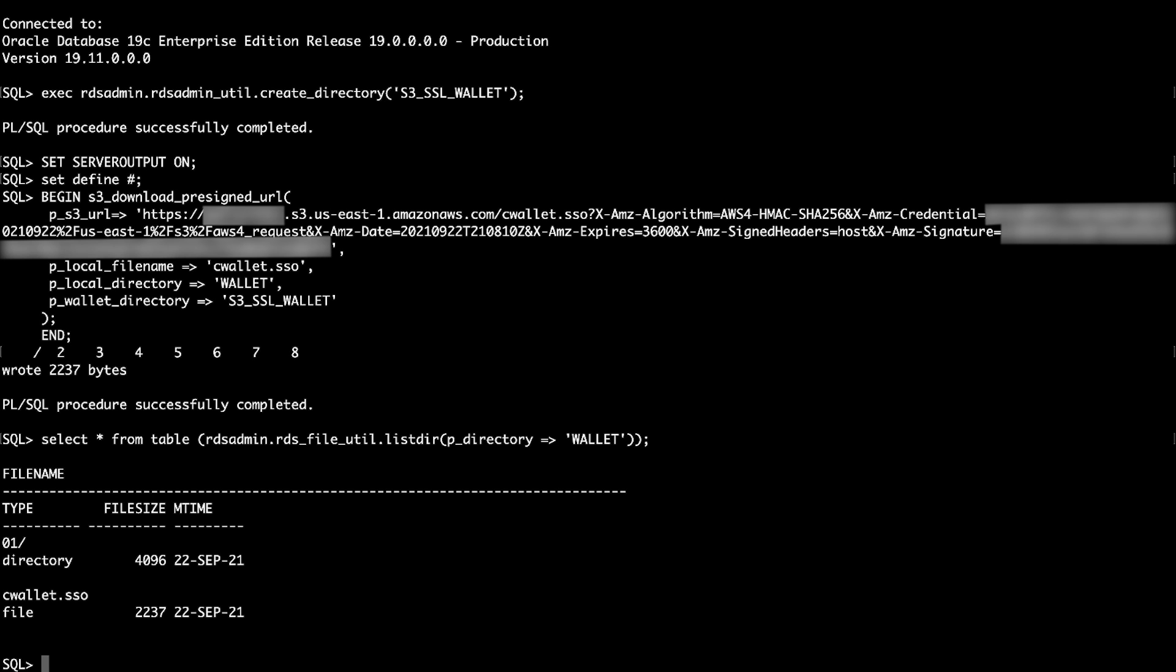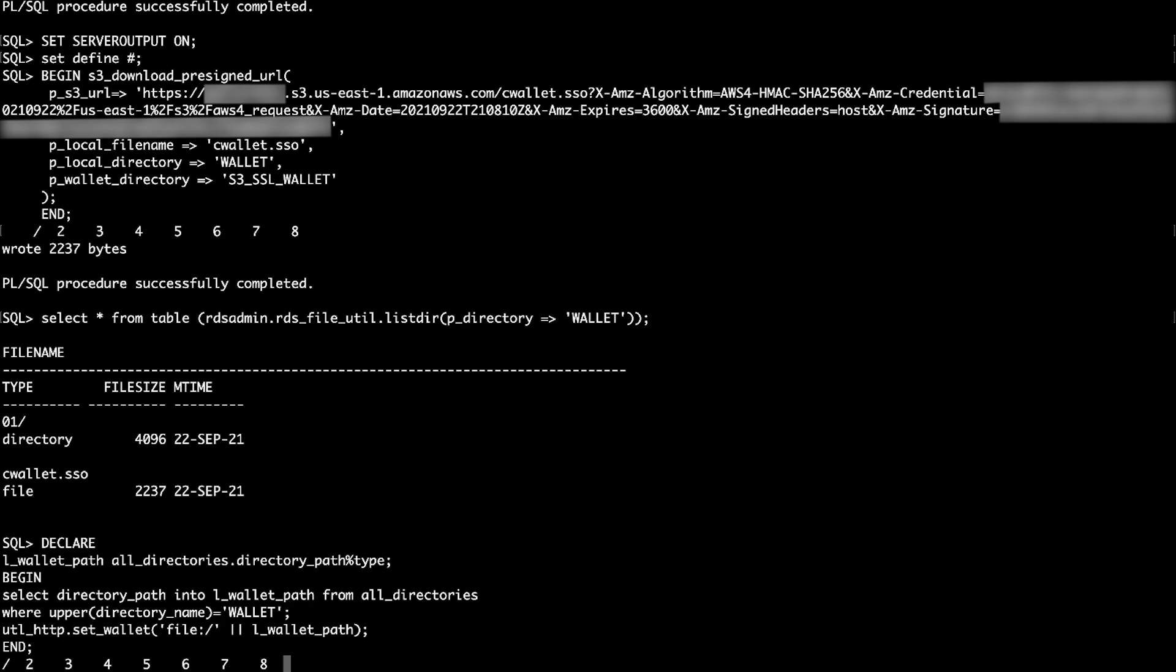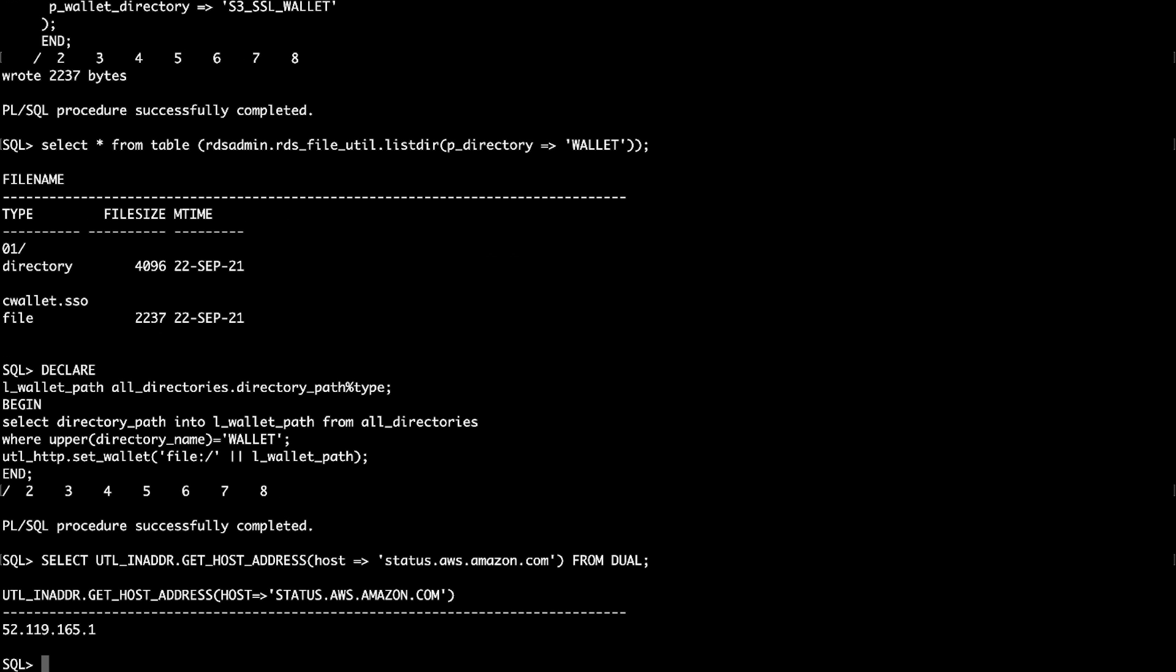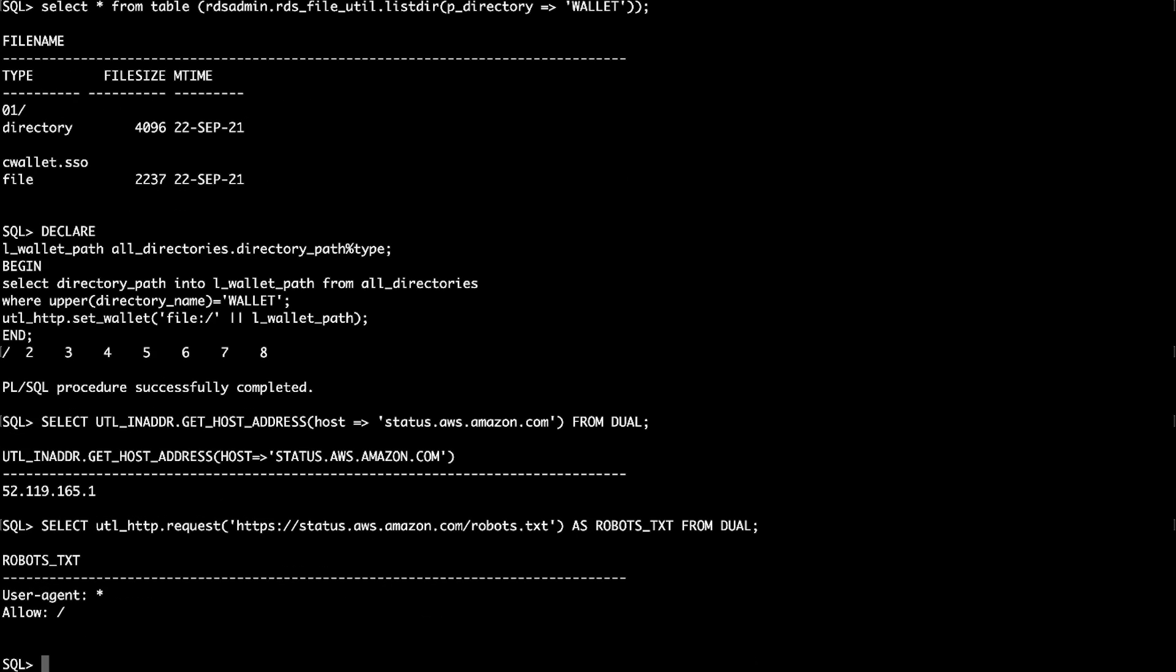In the SQL plus session, run the following command to set the wallet path for UTL_http transactions. Test name resolution and browse the URL successfully using the Oracle wallet by running the following commands.